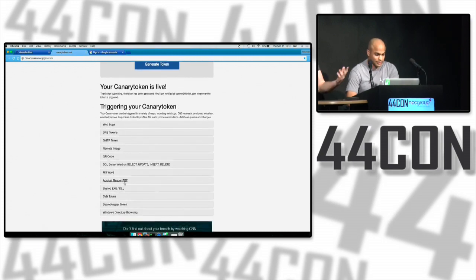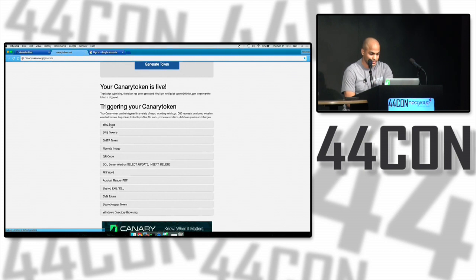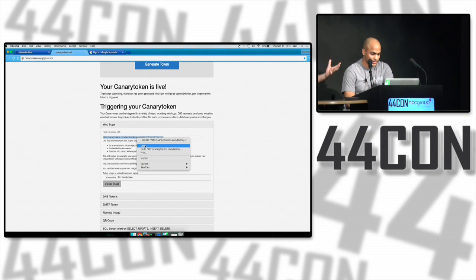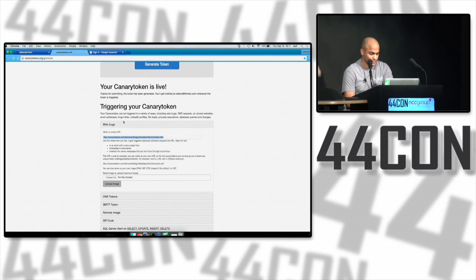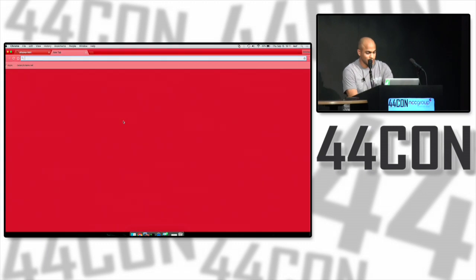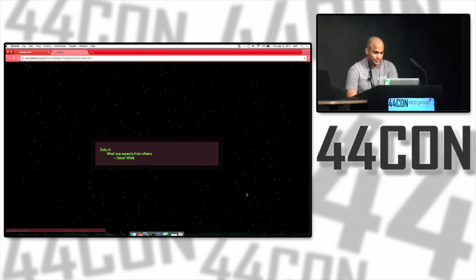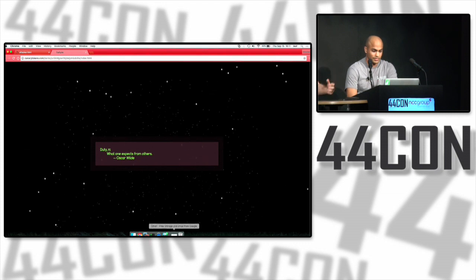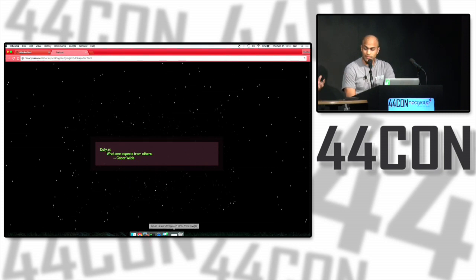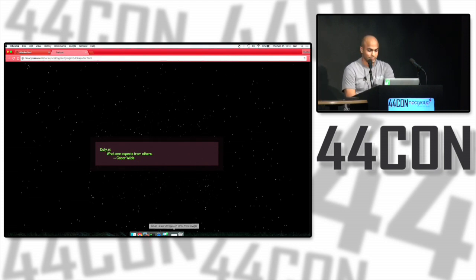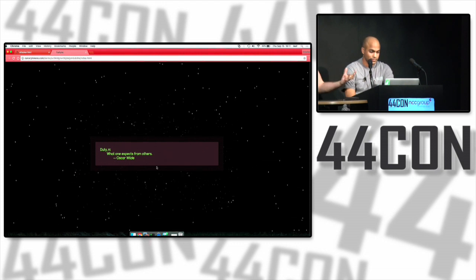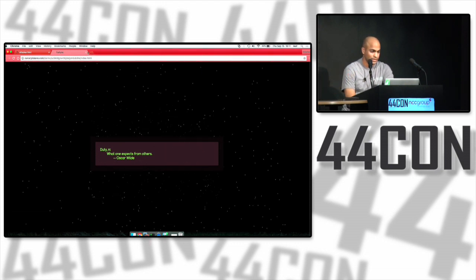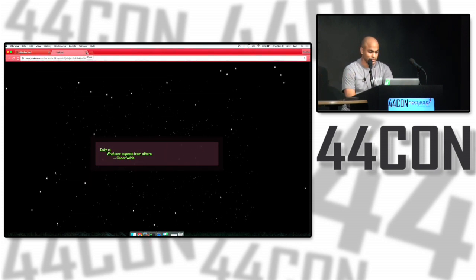You supply an email address. This is where the alert will get sent to. You give a description for your token so you know which token is getting hit when you get the alert, and then you generate. Once you generate it, you'll be given a list of available tokens. We're focusing on web bugs for now. If you click on web bugs, you'll be given your unique URL. This is now your unique token URL that if an attacker ever gets hold of and tries to navigate to, will trigger an alert.